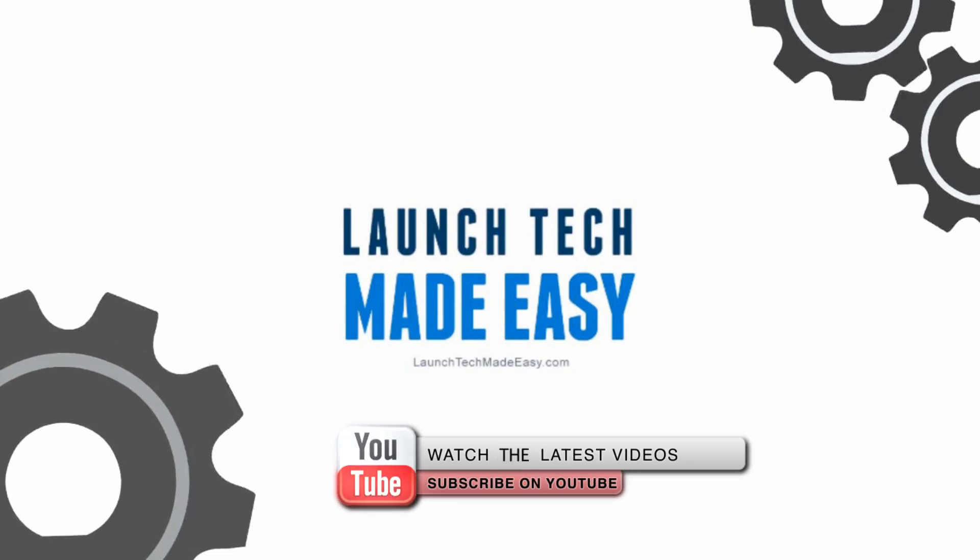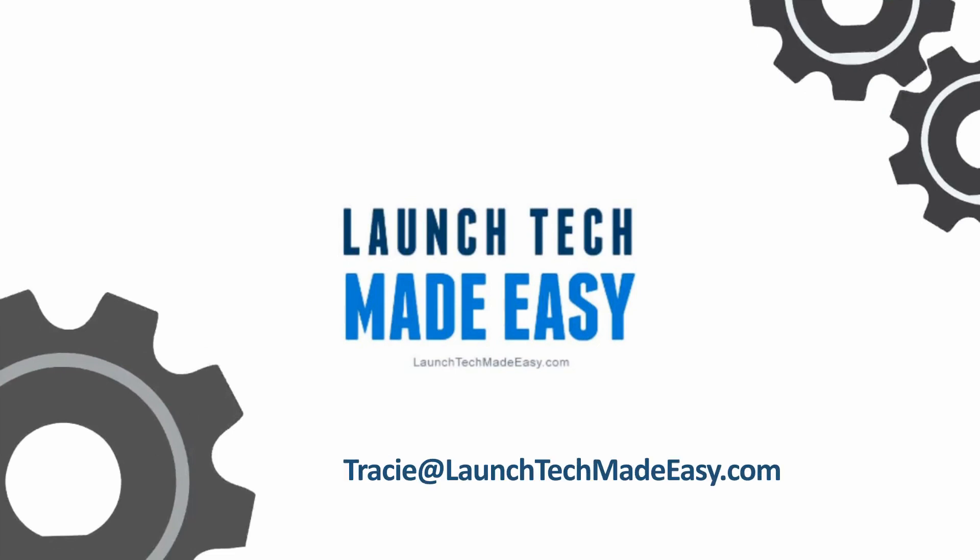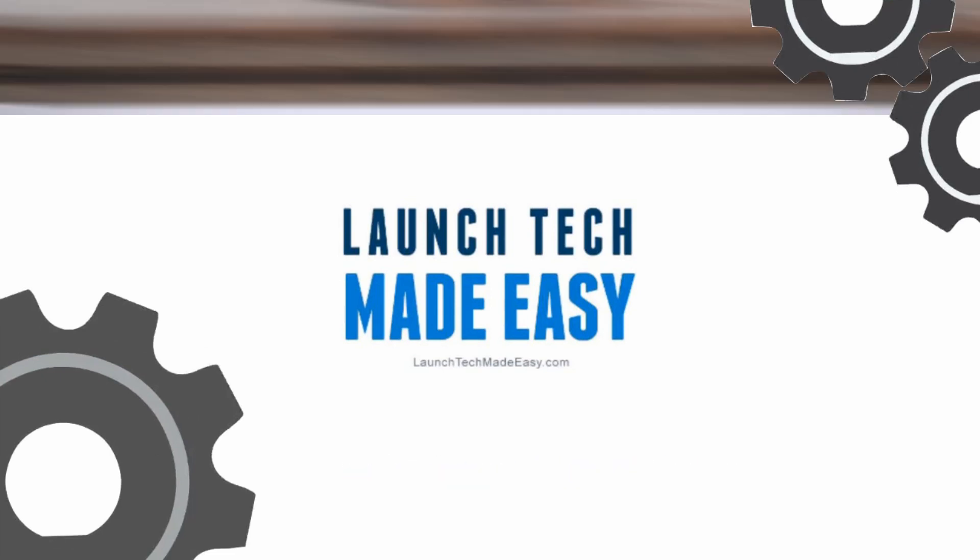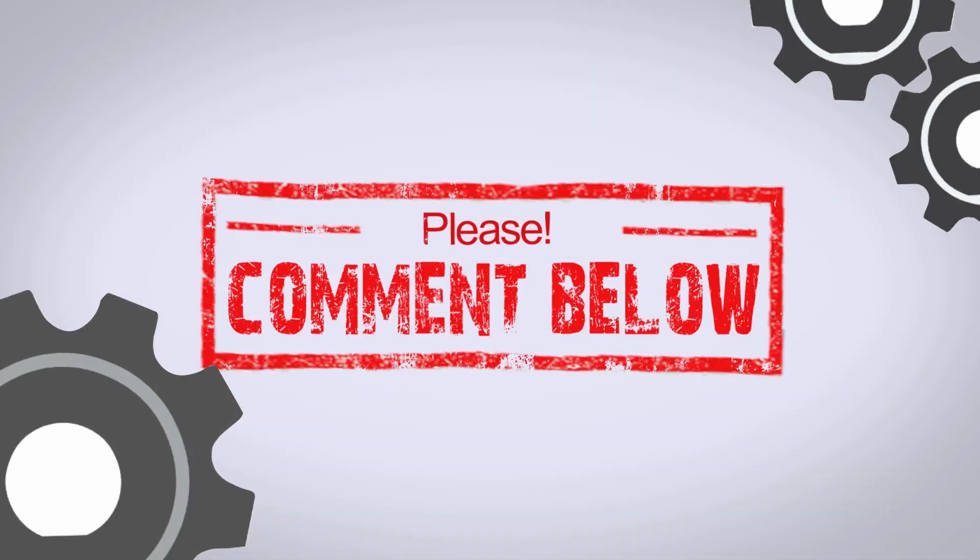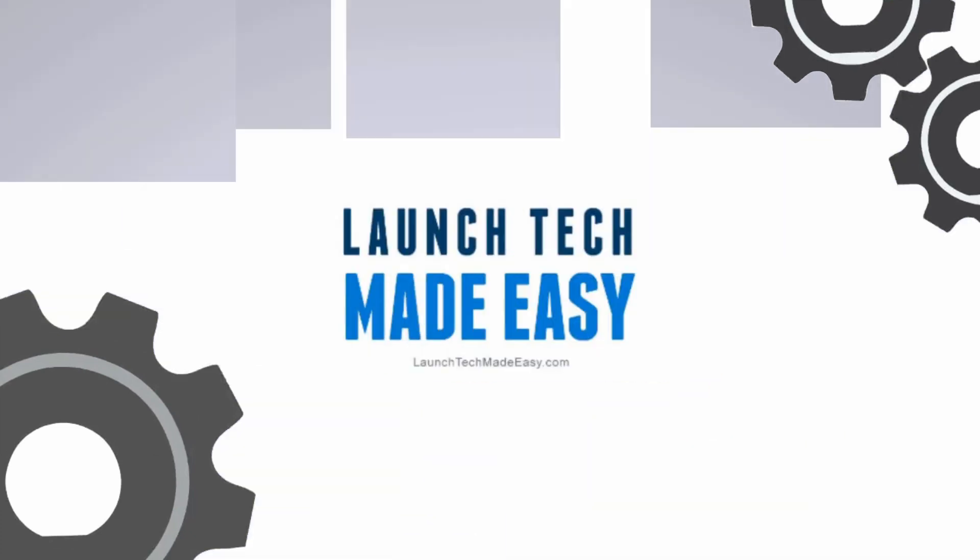And if you have any questions or you would like to see a tech tip in the future about a specific topic, please be sure to go to tracy at launchtechmadeeasy dot com and let me know or pop a comment in below the video here and let me know what your question is and I'll be sure to answer it on a future episode. Bye bye.